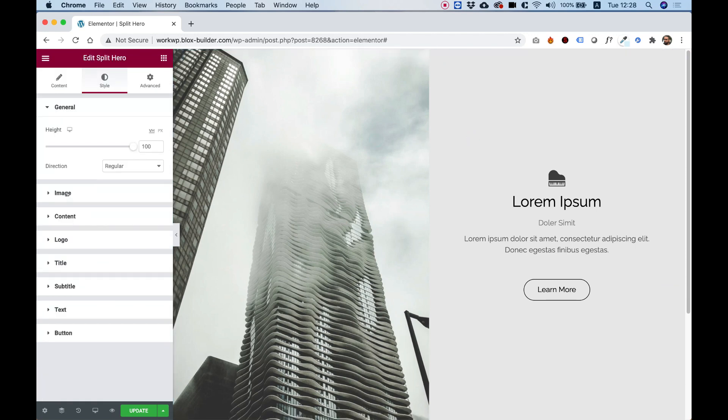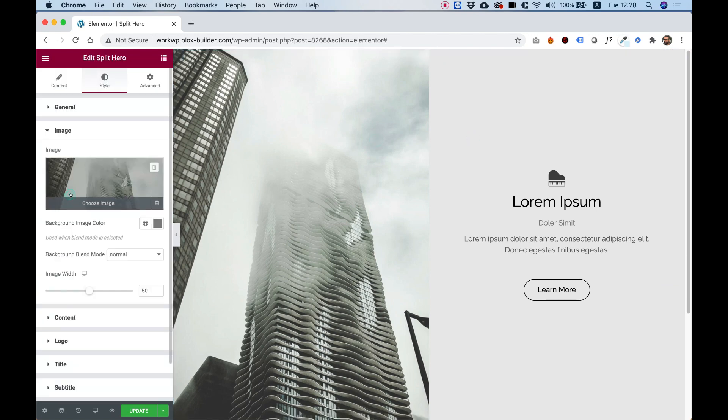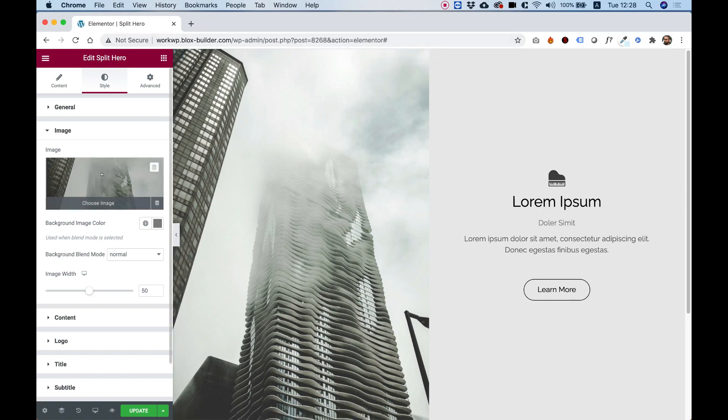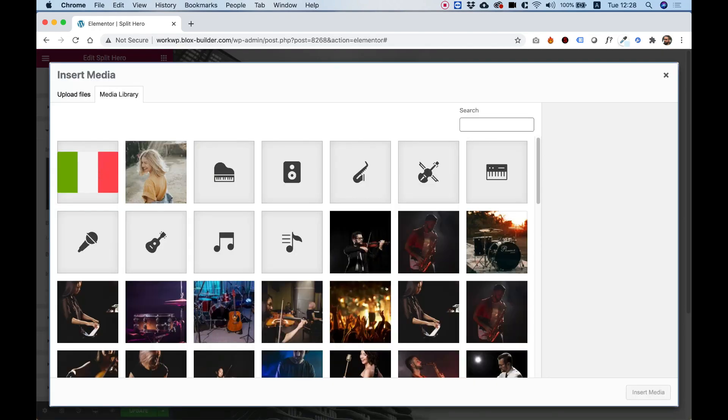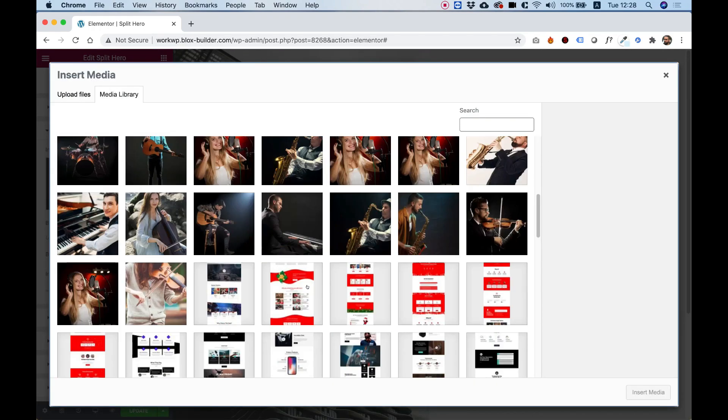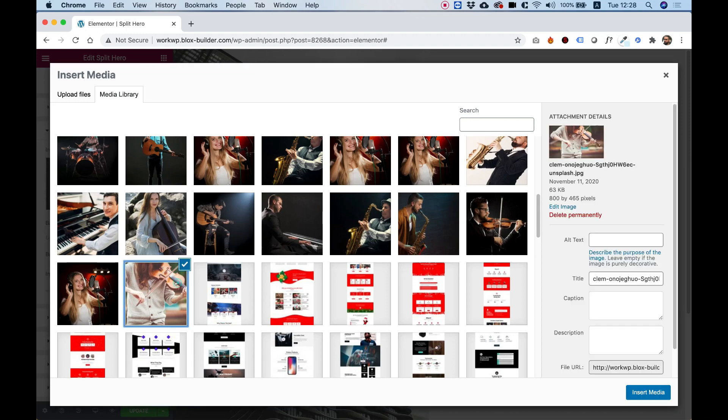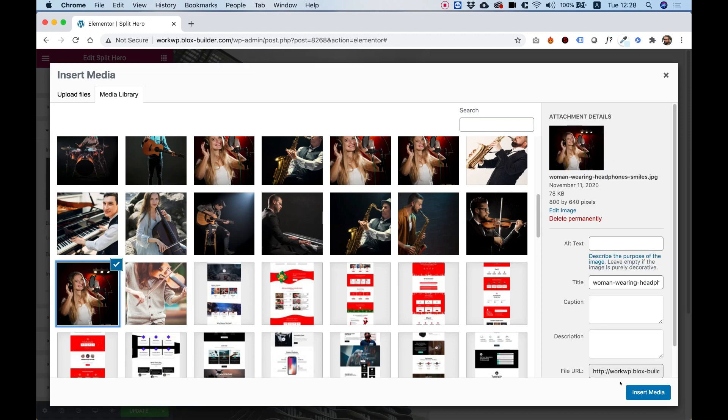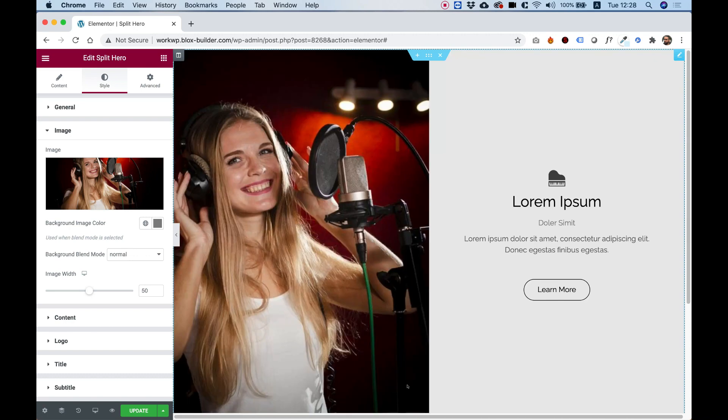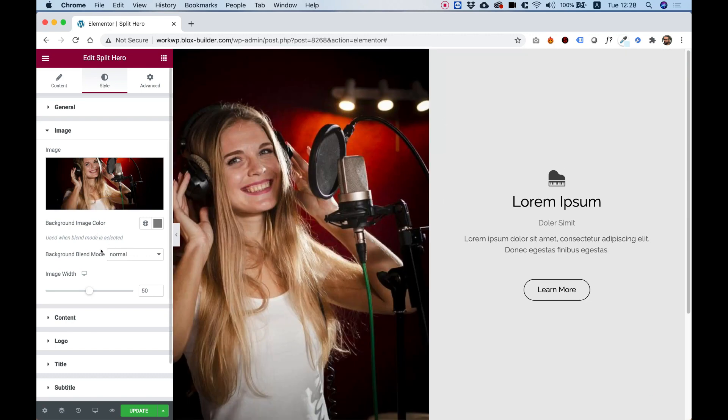Let's jump into image over here. Inside of image, of course, we can select a different image. The image will adapt no matter what image we select. For example, if I select this singer, click insert over here, we can see how nice that is.